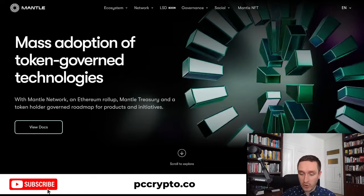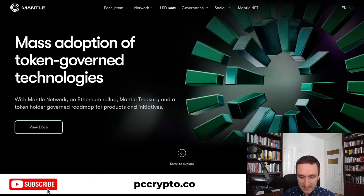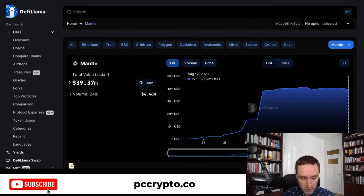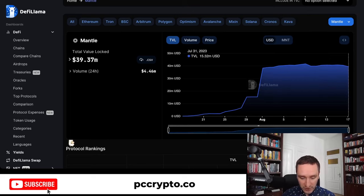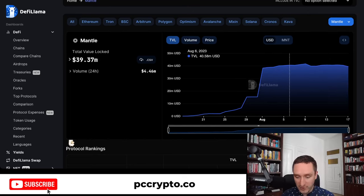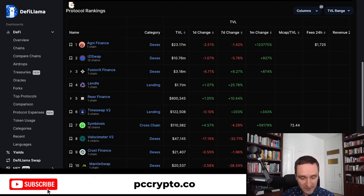Recently, if you look at DeFiLlama, you can see that there's a lot of popularity in Mantle. With the mainnet launch recently, they have reached $40 million in total value locked, with top protocols being different exchanges for now.